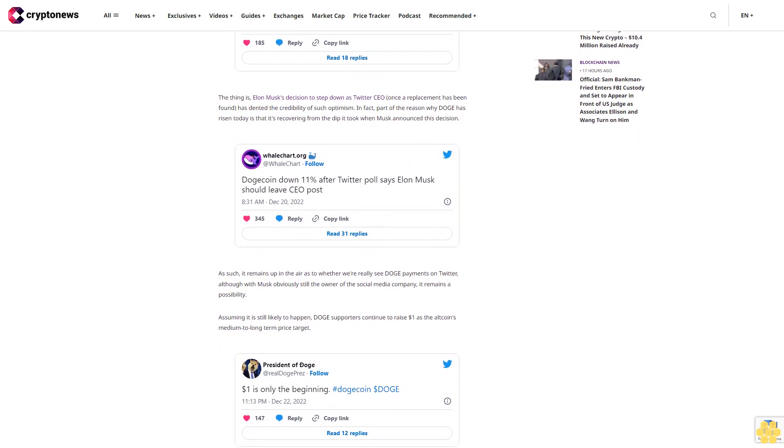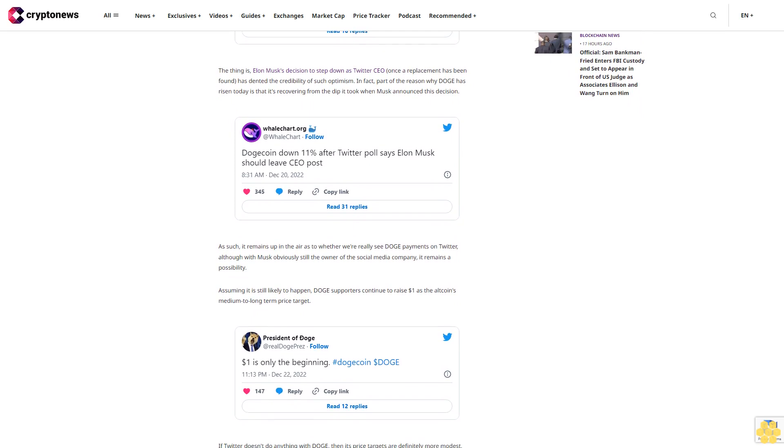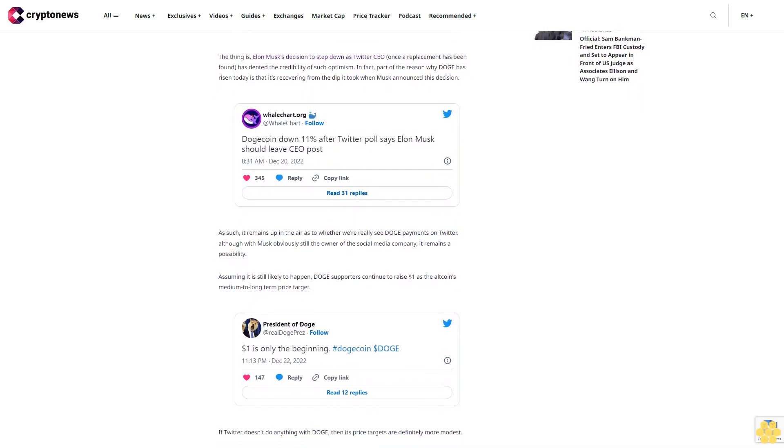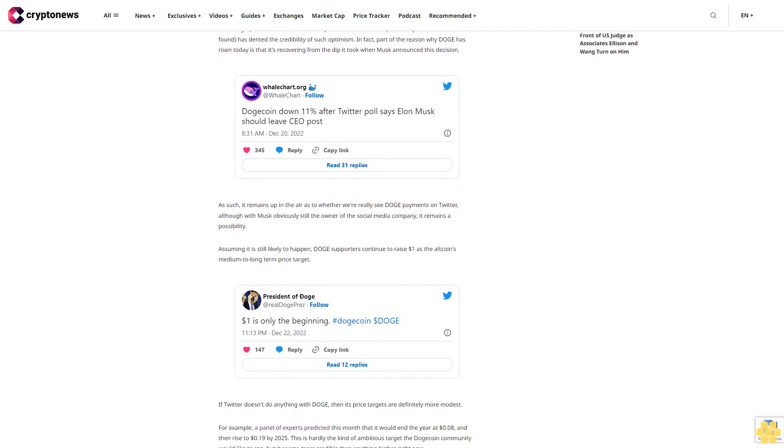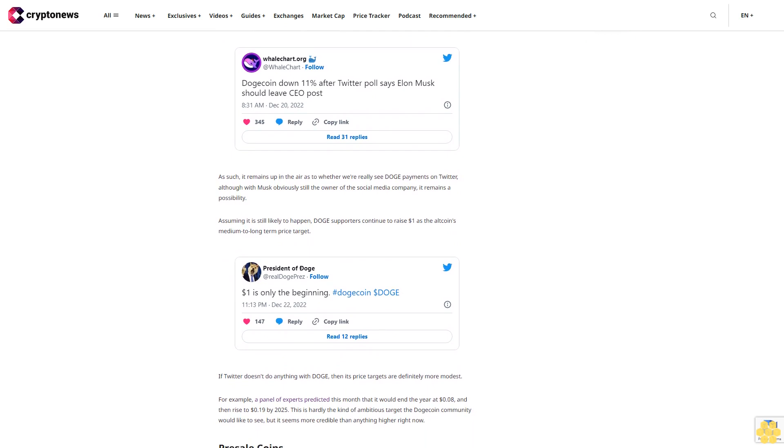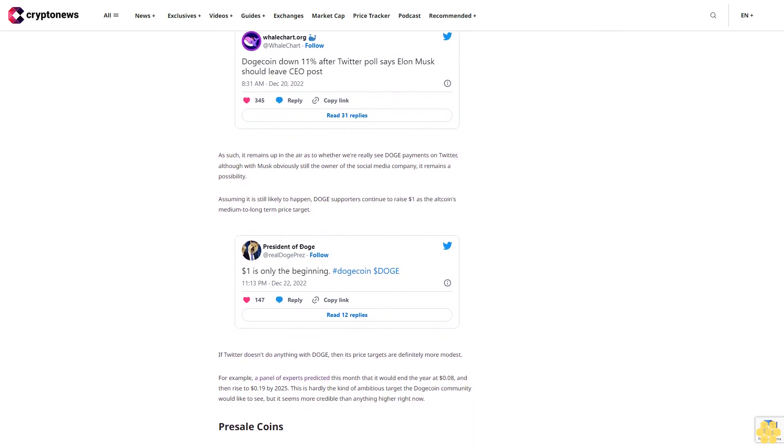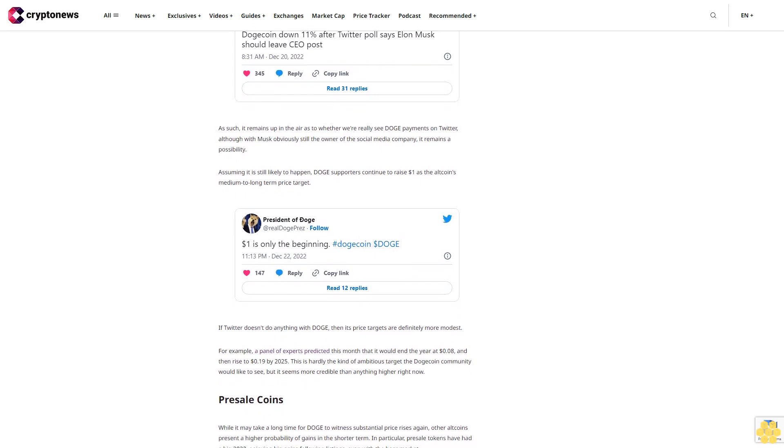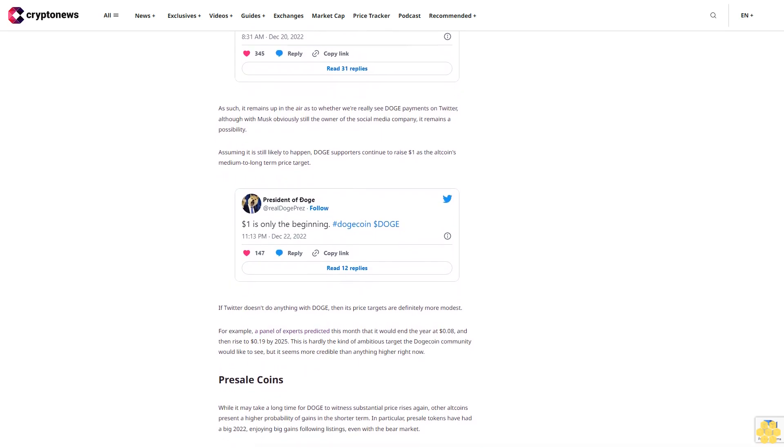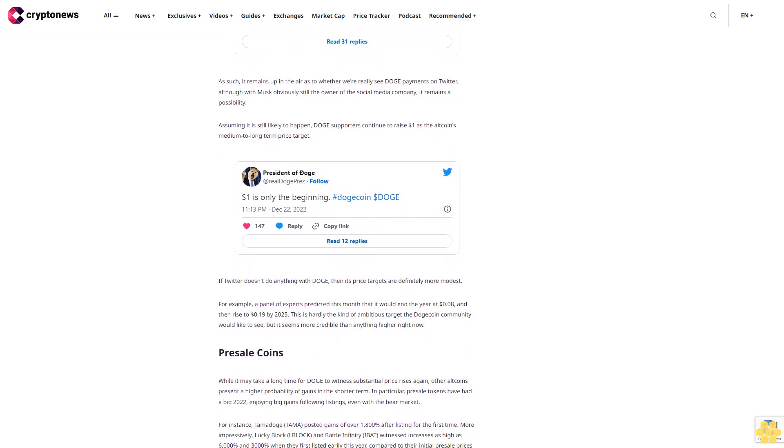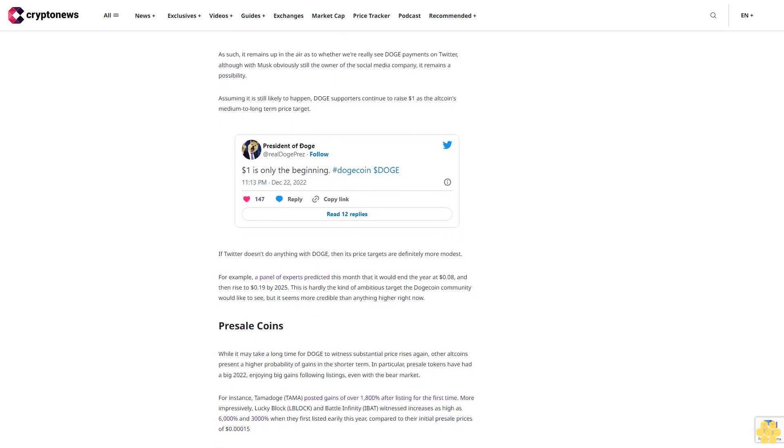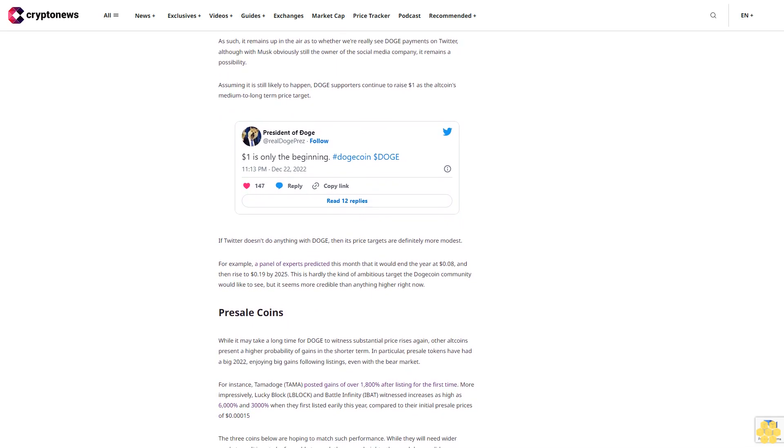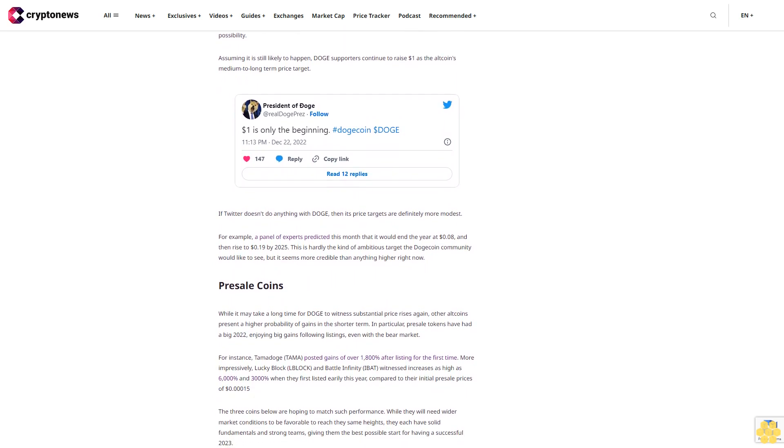The three coins below are hoping to match such performance. Fight Out is a move-to-earn app that rewards users for engaging in a wide variety of workouts, including boxing, weightlifting, yoga, and running on Ethereum. Scheduled to go live in Q2 2023, it will also offer a range of in-app and IRL courses with plans to launch up to 20 of its own branded gyms and affiliate with many others.